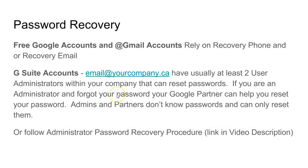It's important to note here that free Google accounts and Gmail accounts rely solely on your recovery phone and or recovery email addresses. So make sure that you have that in place if you're on any of those plans.